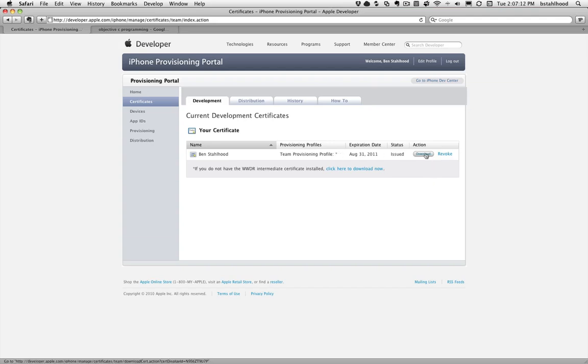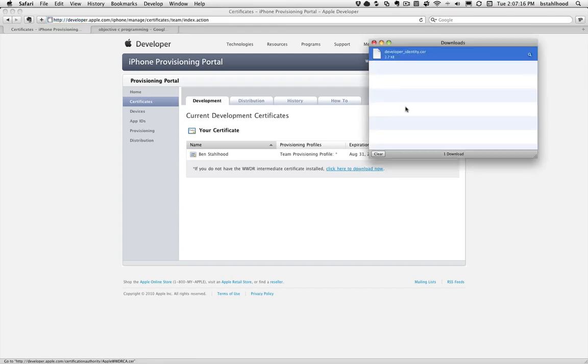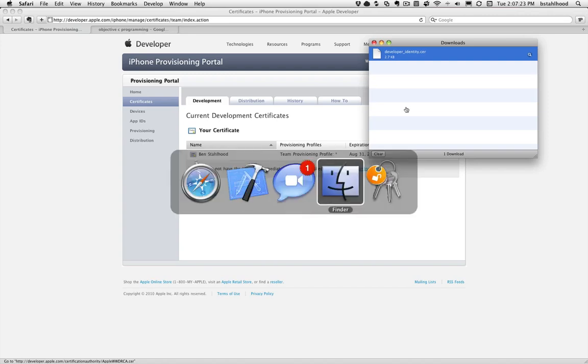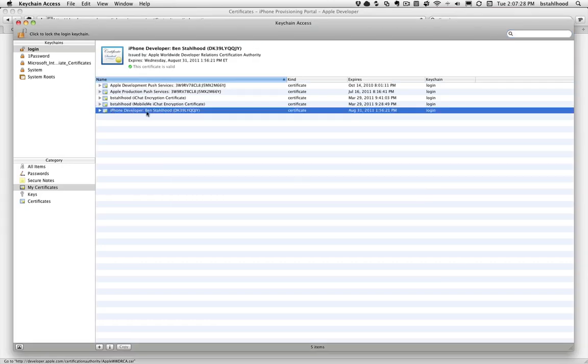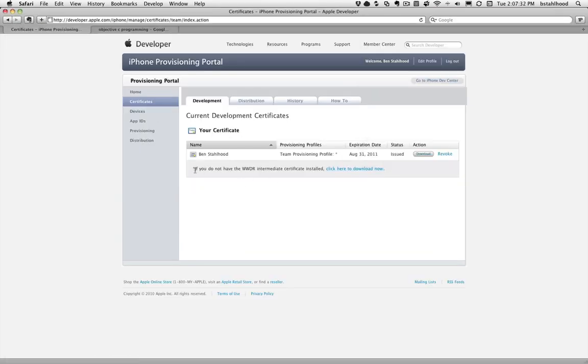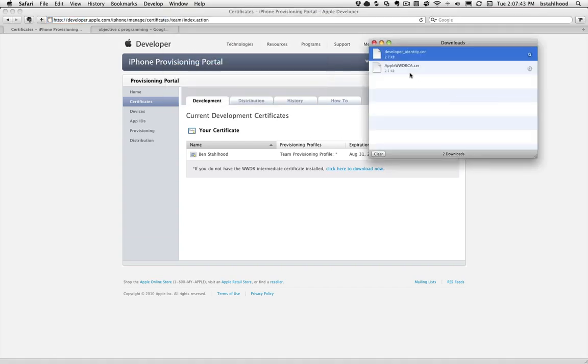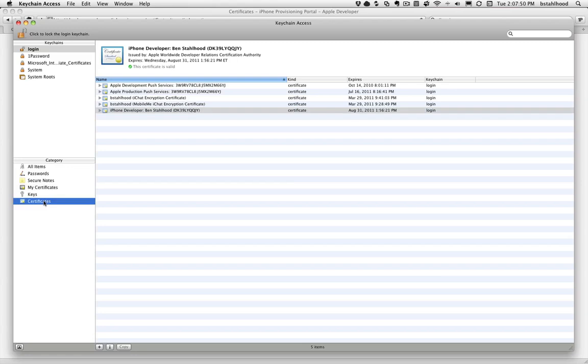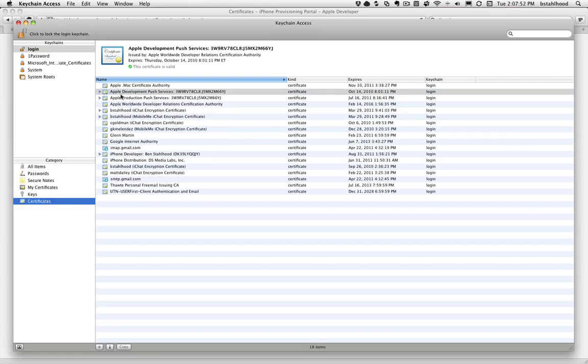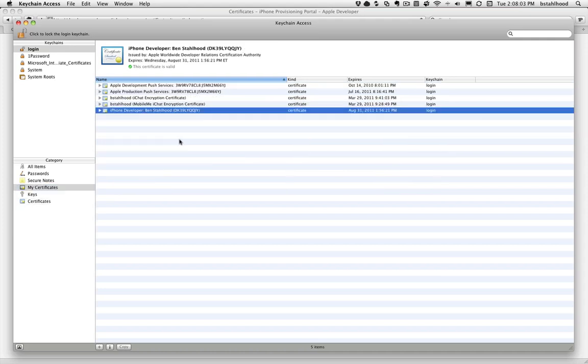So we're going to go ahead and download this and just double click on it. And it's going to install it in your Keychain Manager for you. It's going to load Keychain, which for whatever reason didn't bring it to the front. But it's going to load Keychain here and it's going to install it. And you'll see iPhone Developer Ben Stallhood. Another important key thing here is you'll notice if you do not have the Worldwide Developer Relations Intermediate Certificate installed, click here to download now. Let's go ahead and do that. You're going to need to install this as well.